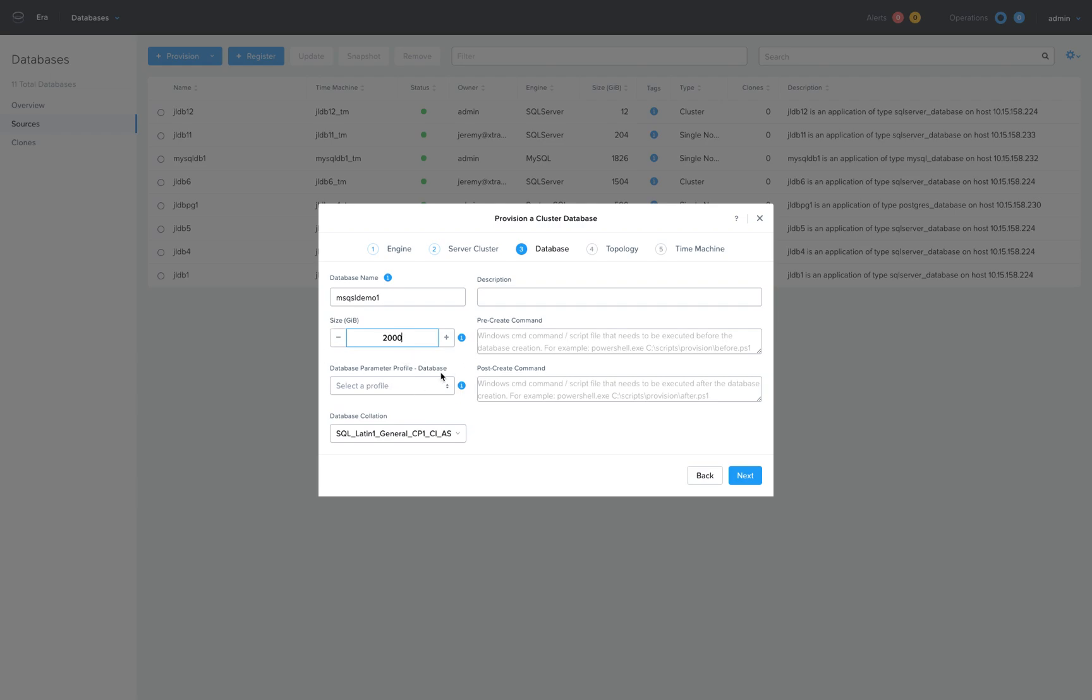You may notice that ERA is not asking for a lot of the inherent details one would typically need to know about infrastructure, like the number of drives, spindles, file system layouts, and configurations. All of those are automatically factored in and applied as part of best practices.